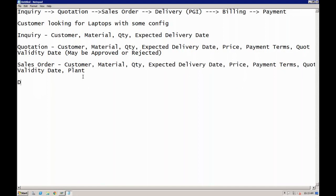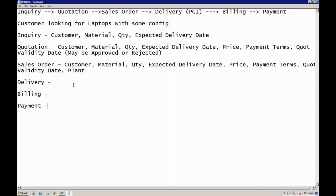Once the sales order is created, you will do the delivery. If it is a material delivery it will happen via the sales order by generating the PGI. The PGI will trigger the accounting documents, and once delivery is completed it goes to billing, where we generate the billing document and send it to the customer. Finally, based on the billing, the customer will make the payment.